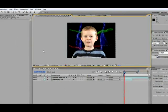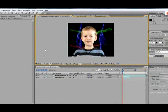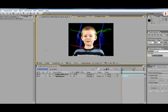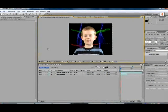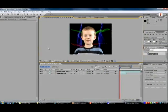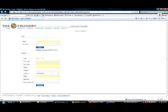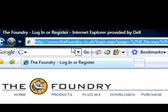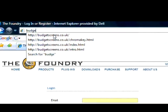So that's the After Effects tutorial done. Be sure to check out budgetscreens.co.uk for more information. It's a great website.